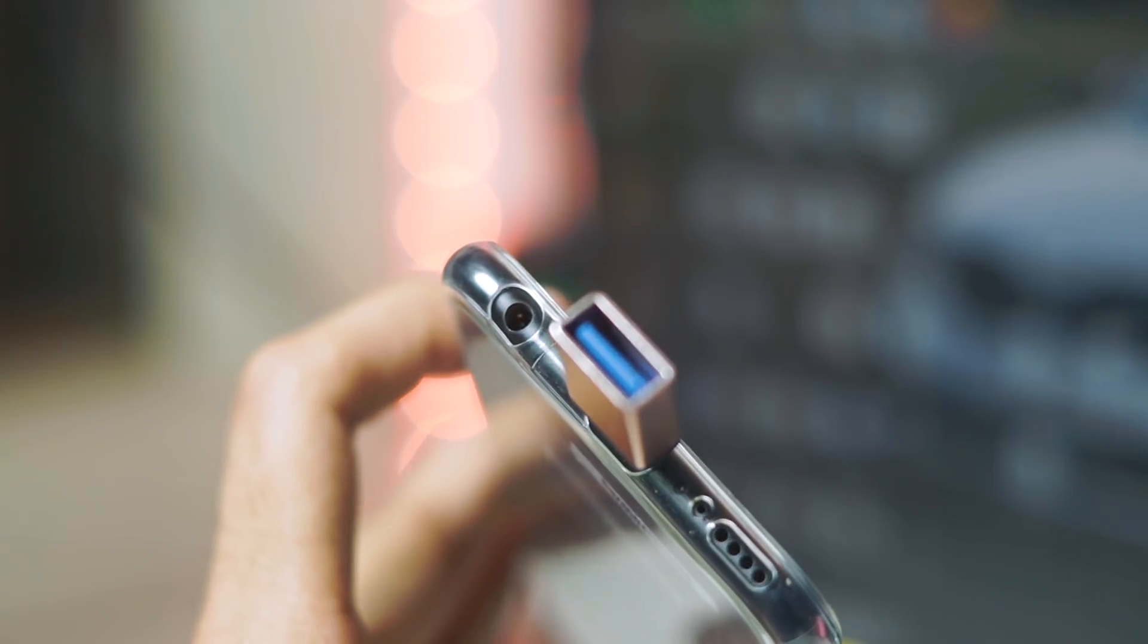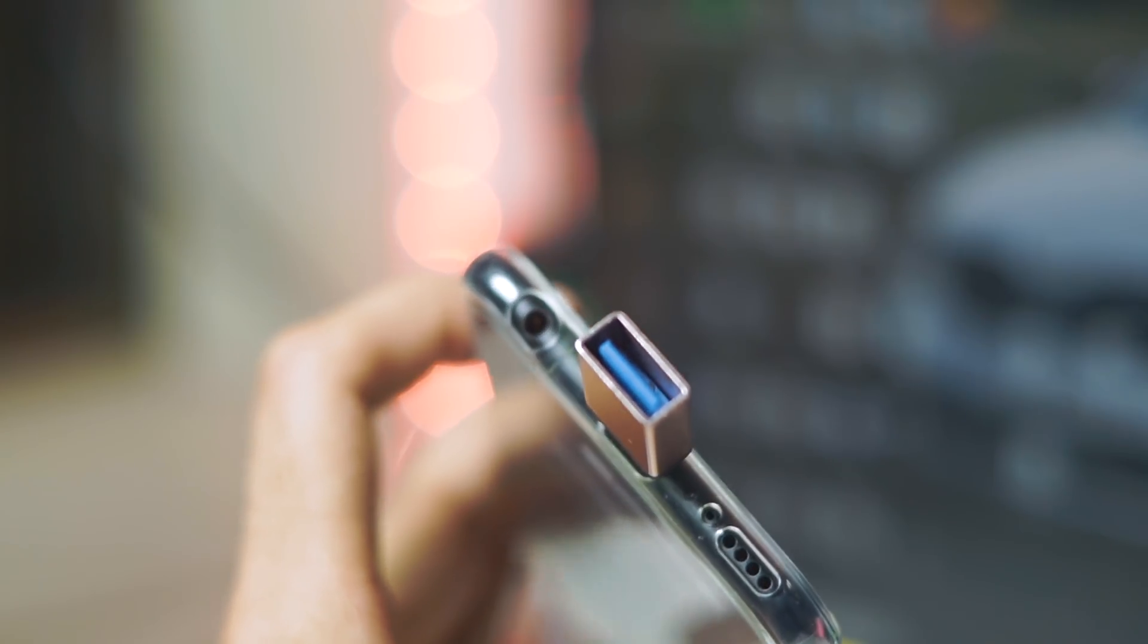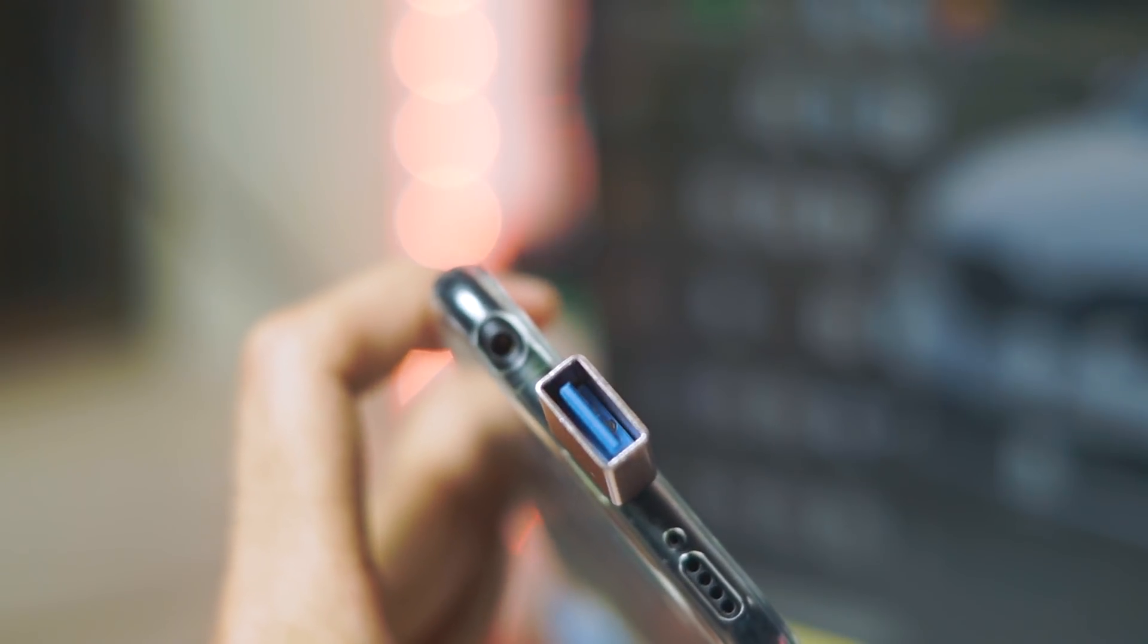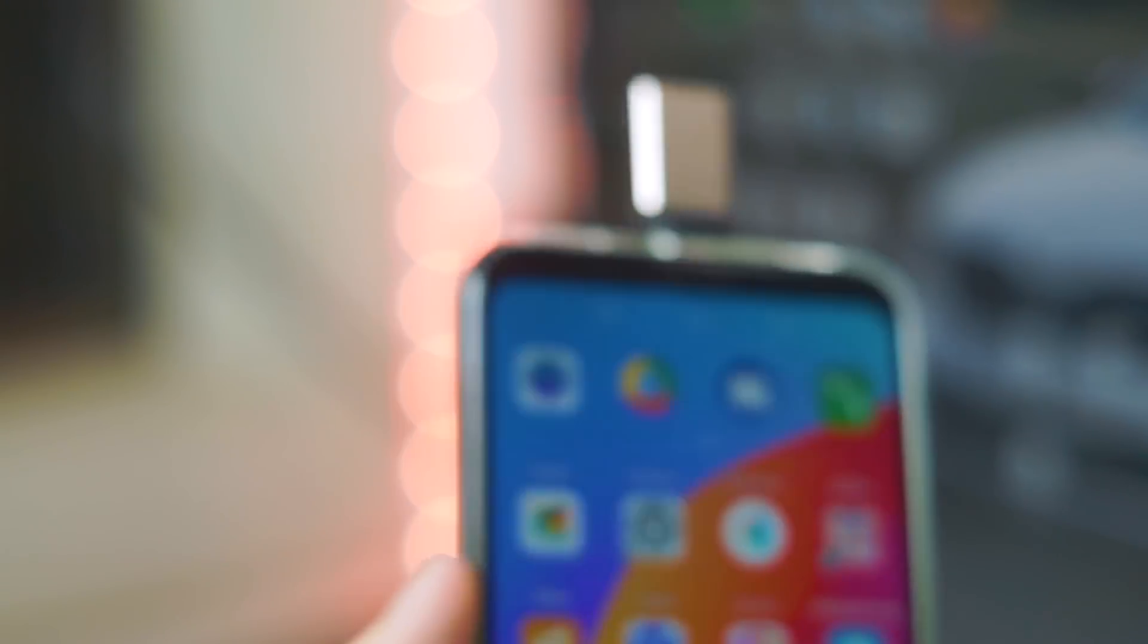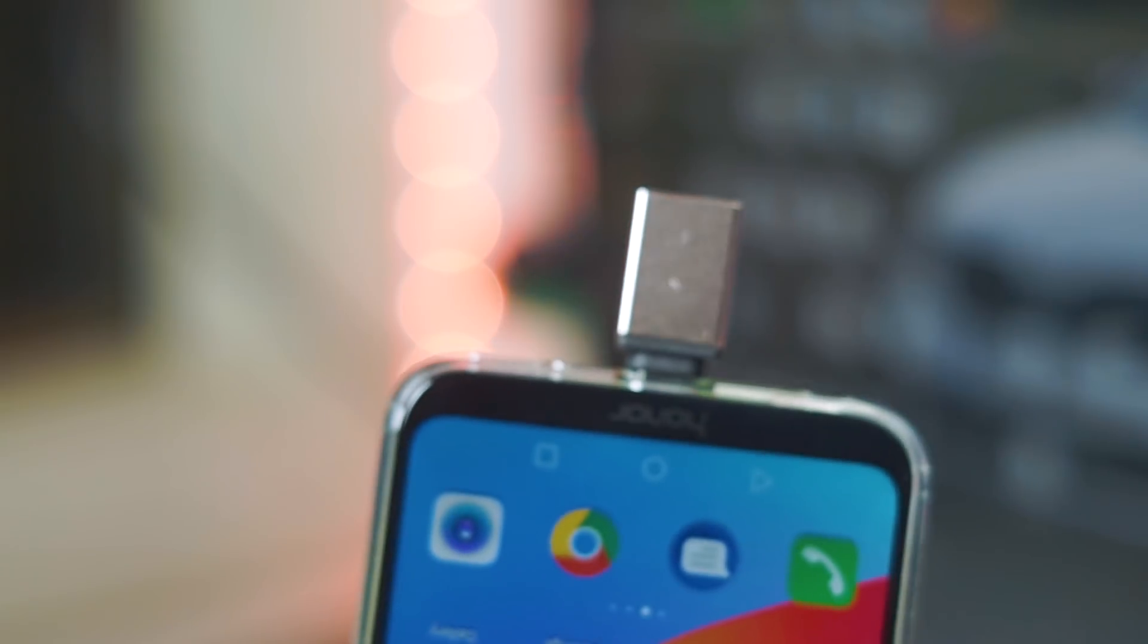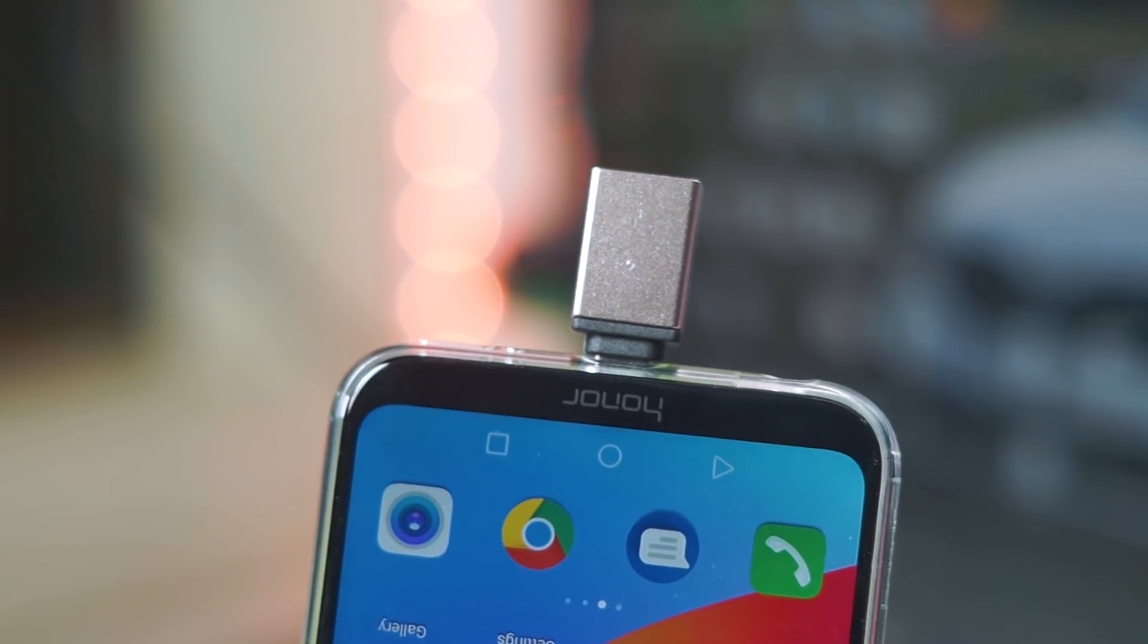You can connect your flash drives, your keyboard, mouse, your memory card readers or anything like that into these adapters and they work very well with your smartphone. Once again this is something that I use a lot and you should definitely get this if you keep transferring data a lot to and from your phone.